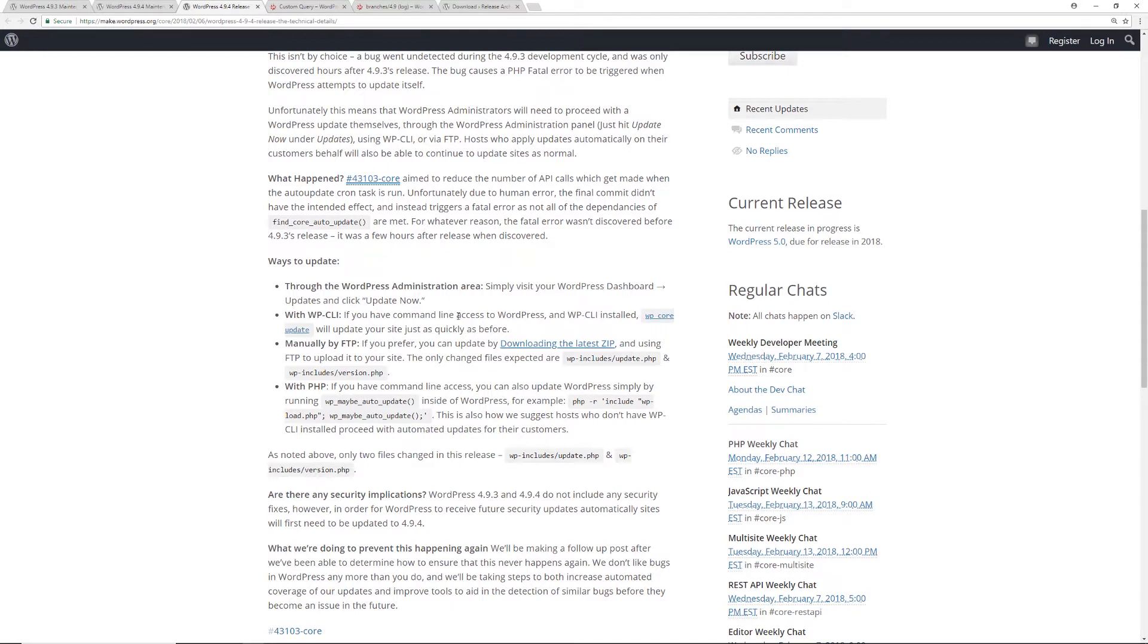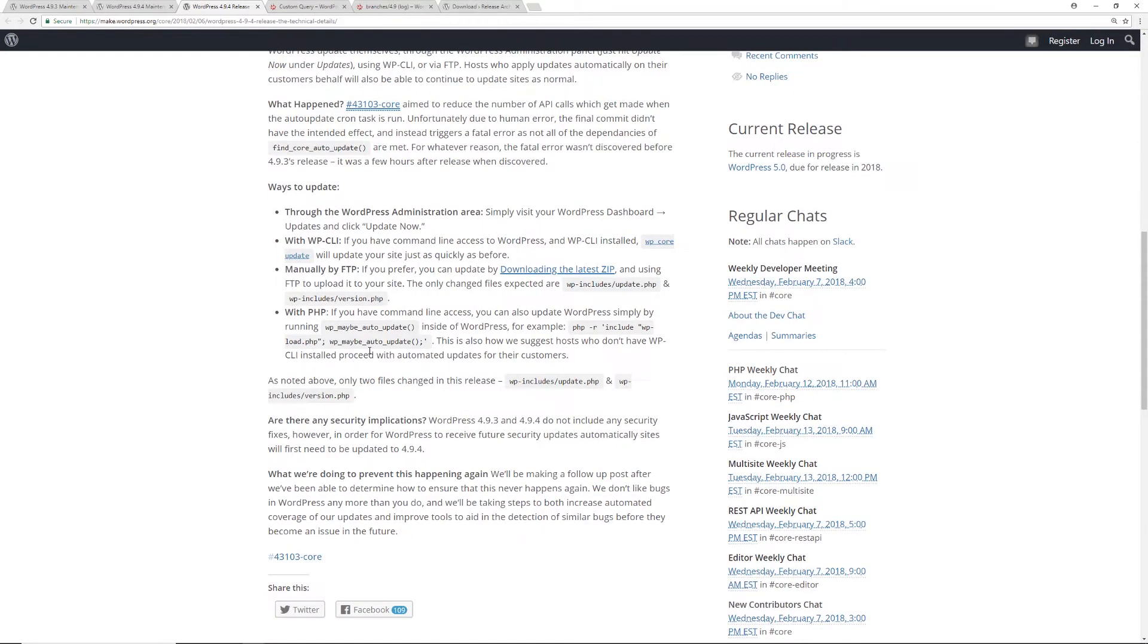Now these are more technical ways of doing it. You can use WP-CLI, which is the command line interface. Or you can use FTP, which is file transfer protocol. Or preferably SFTP for secure file transfer protocol. Or you could even just use straight up PHP via the command line if you have command line access as well.